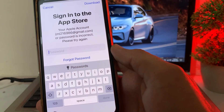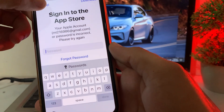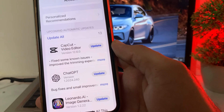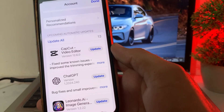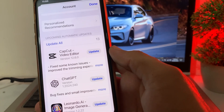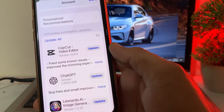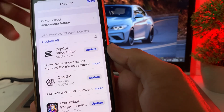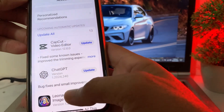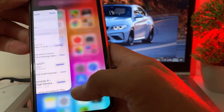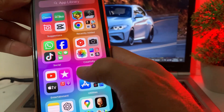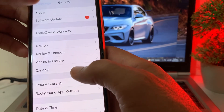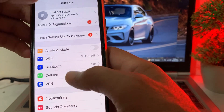In this video I'll tell you two methods through which you can easily fix this problem and update that app on your iPhone or iPad device. So now let's start. First of all, you need to open Settings on your iPhone or iPad device.